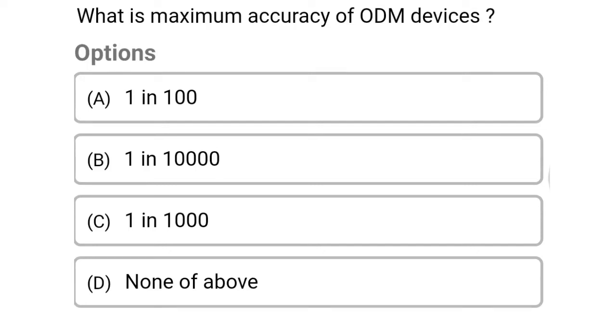Friends, welcome to Civil Engineering Exam. Today we're going to see the MCQ of surveying in the topic of modern surveying instruments.